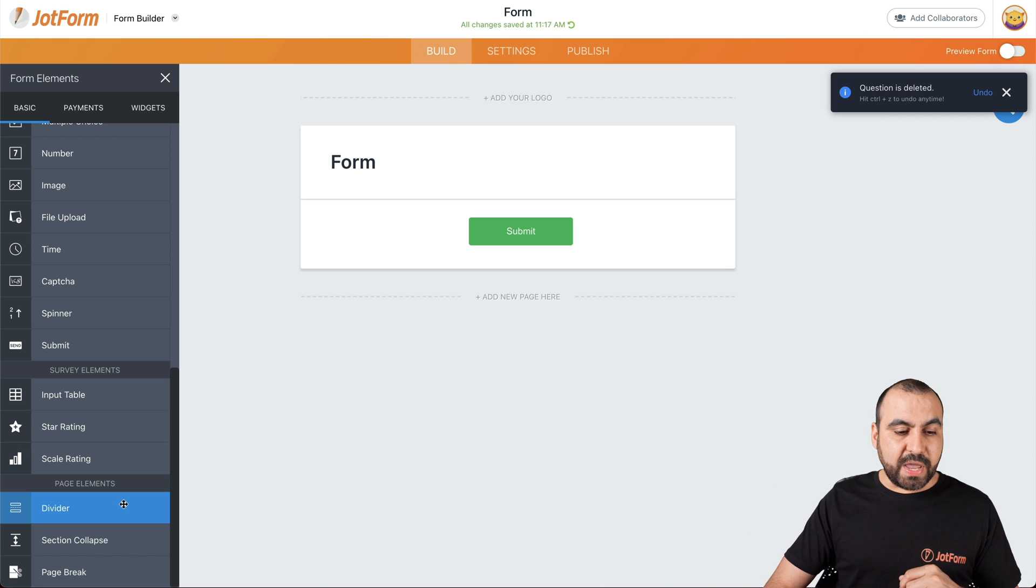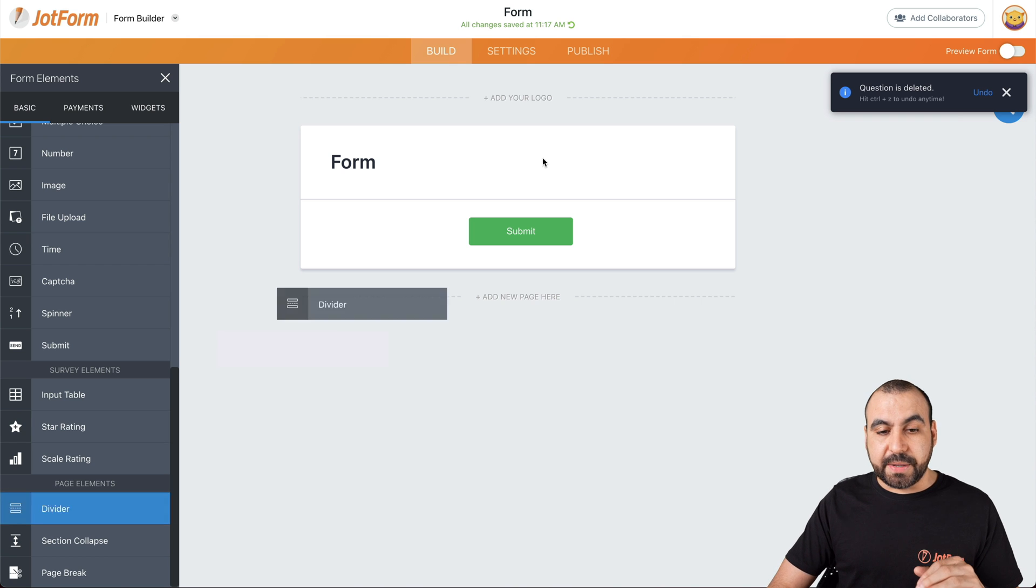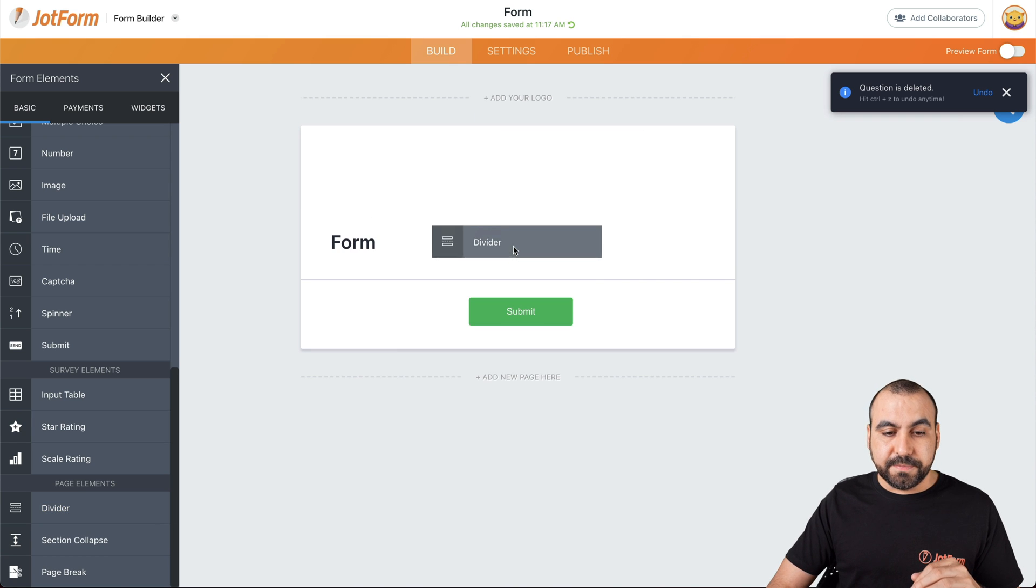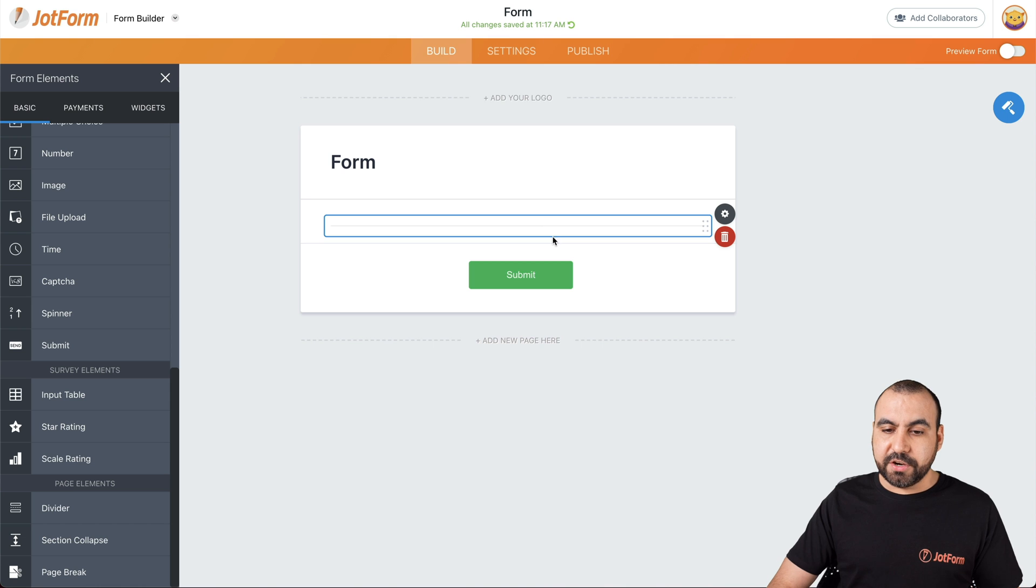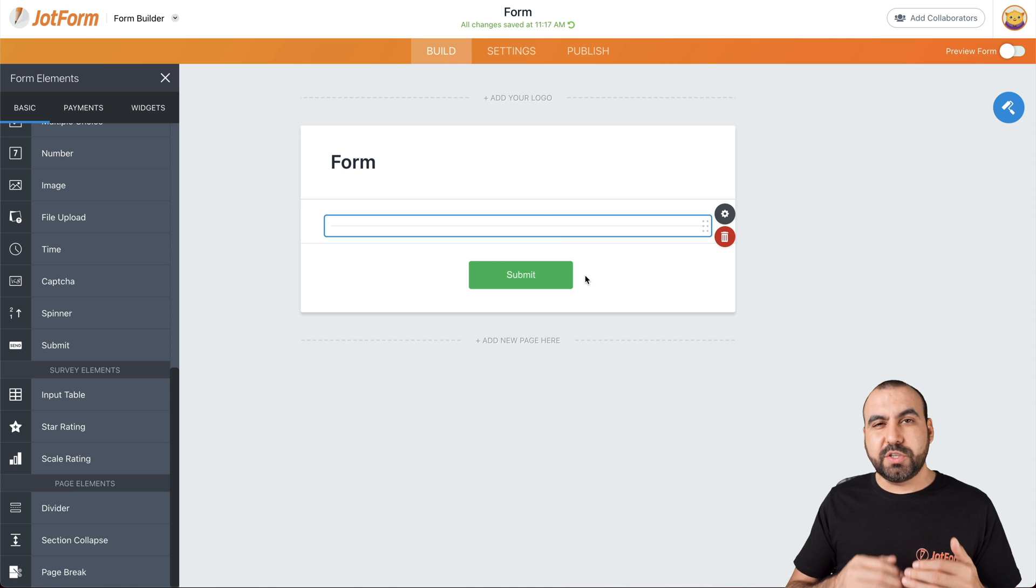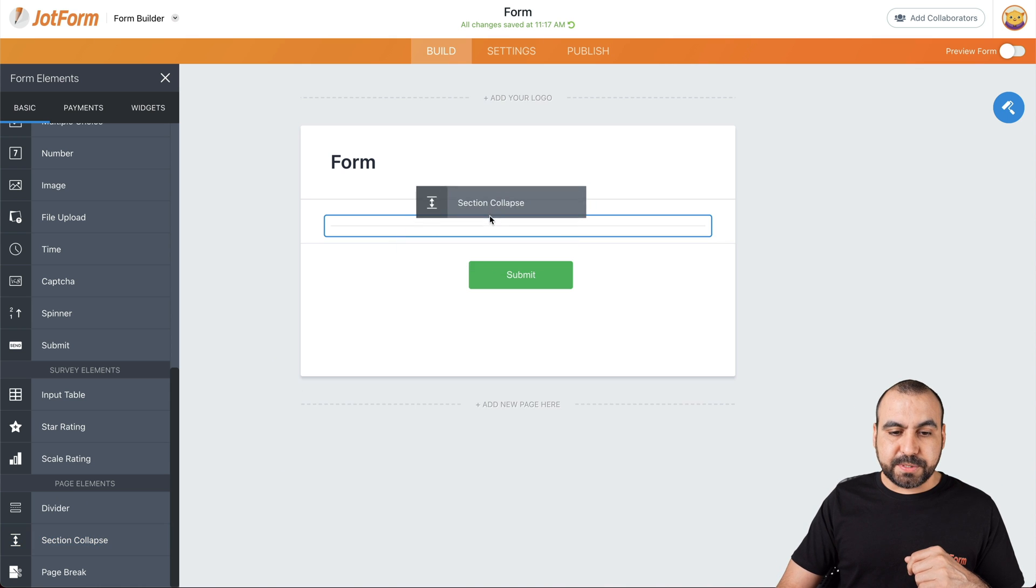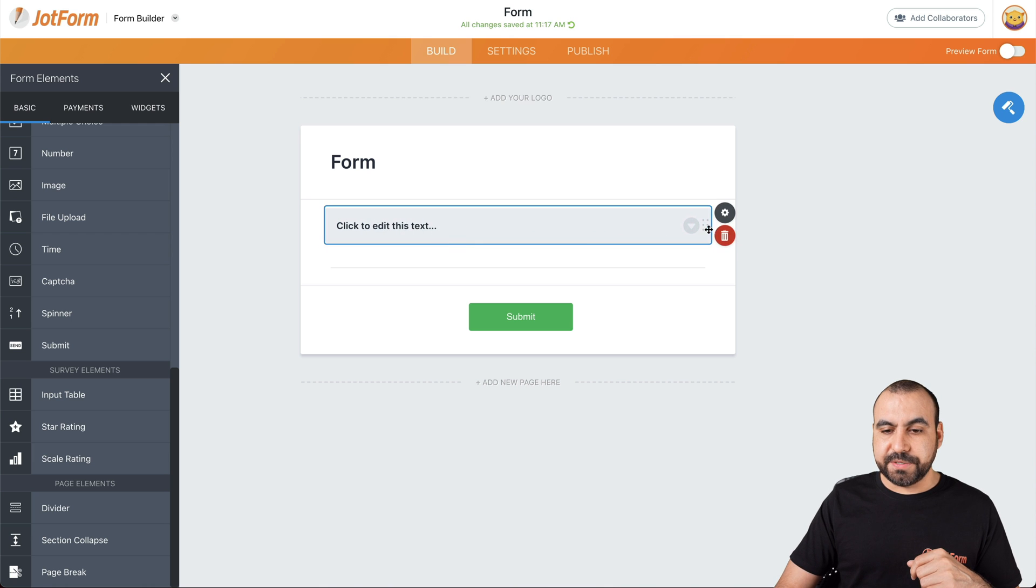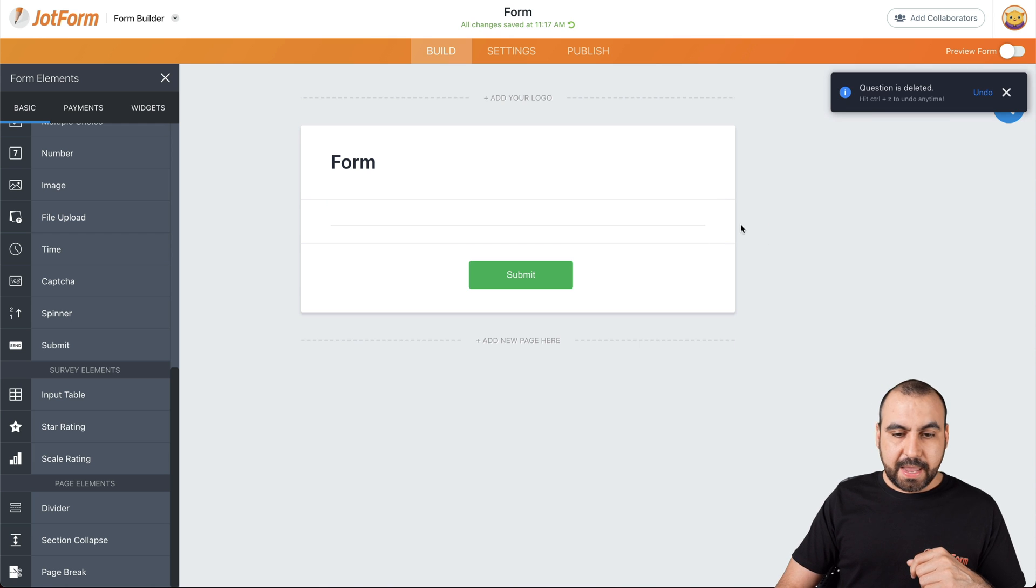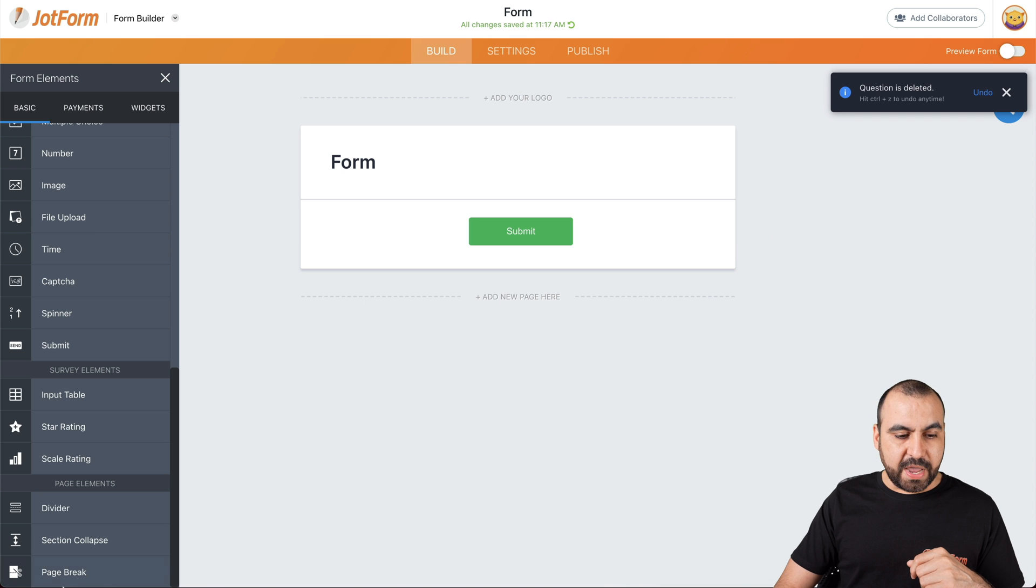And next we have the page element. This one lets you add a divider. So for example, there's a little divider in case you want to divide this a section. Collapse. If you want to collapse the section again, properties are available right there. Let's get rid of this one.